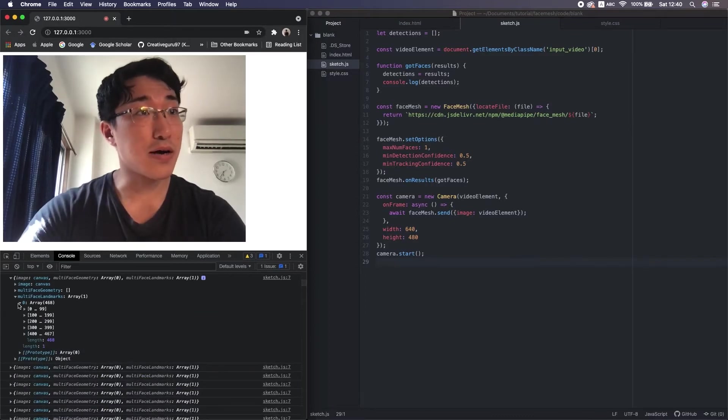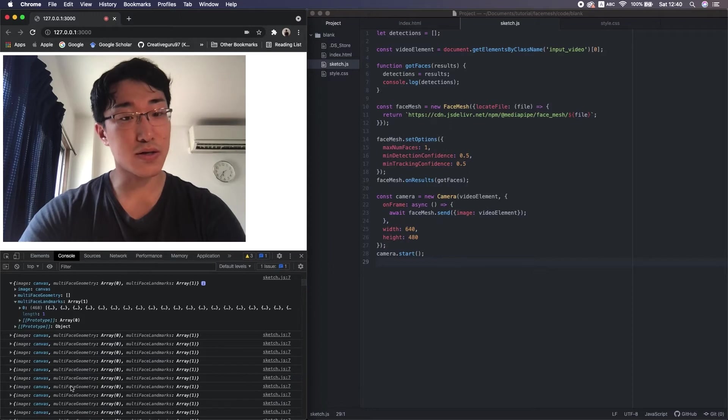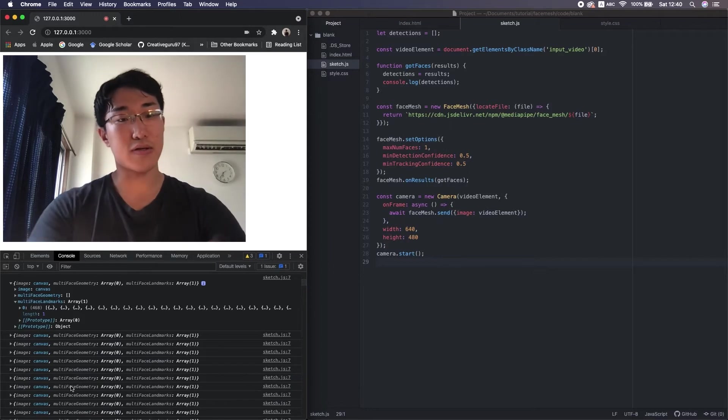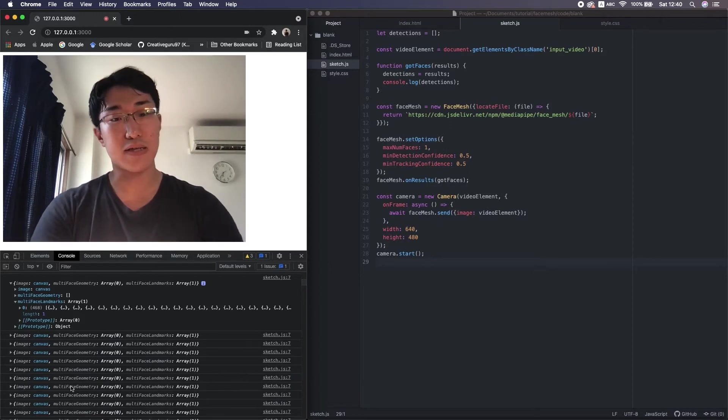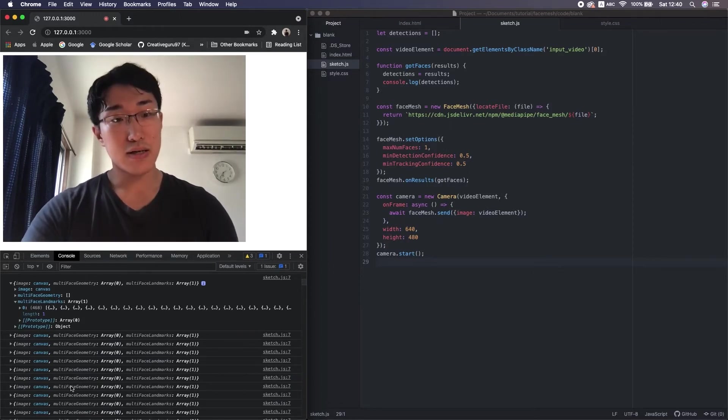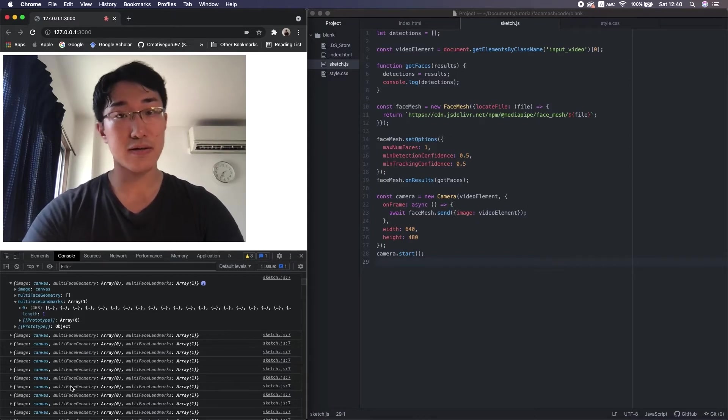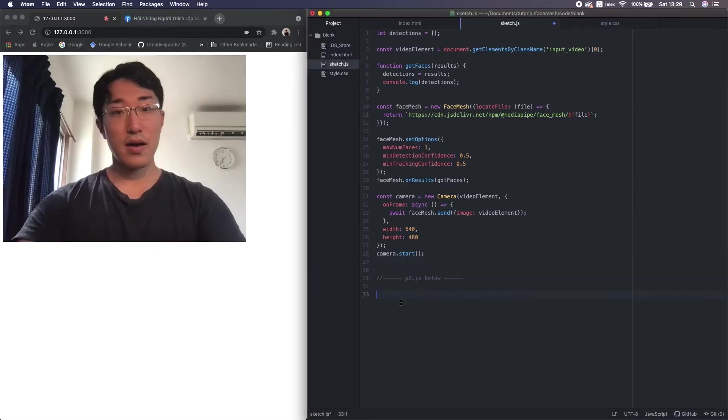Let's do it two-dimensional for now. We need to remember the whole data structure in order to access from p5.js later. Maybe you want to take a screenshot or copy it somewhere so you don't forget.